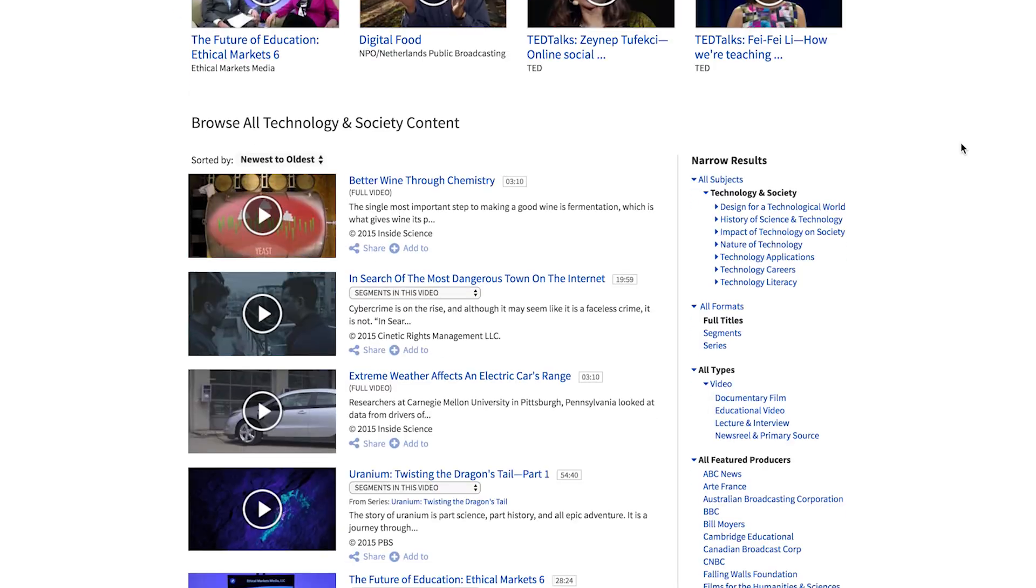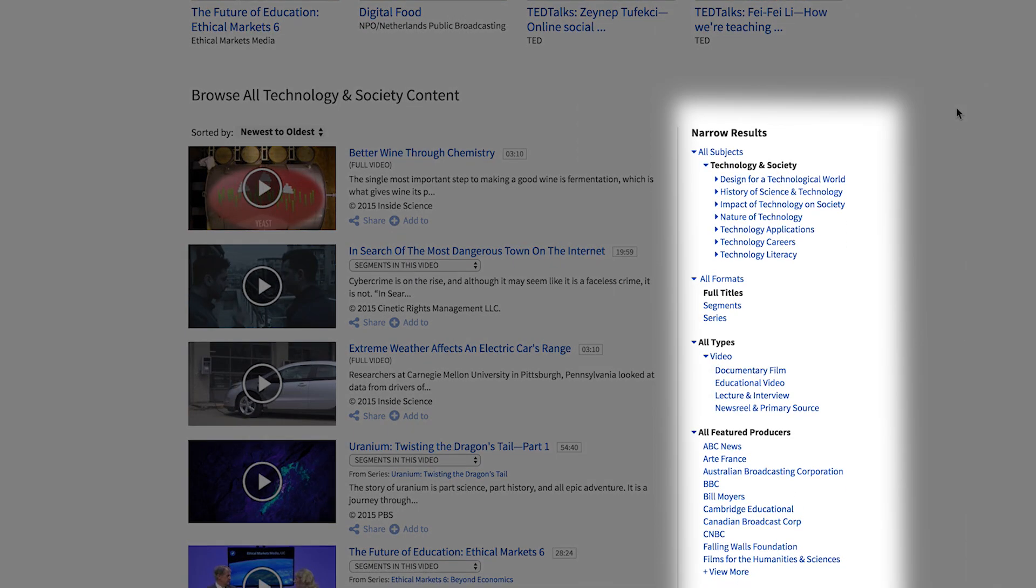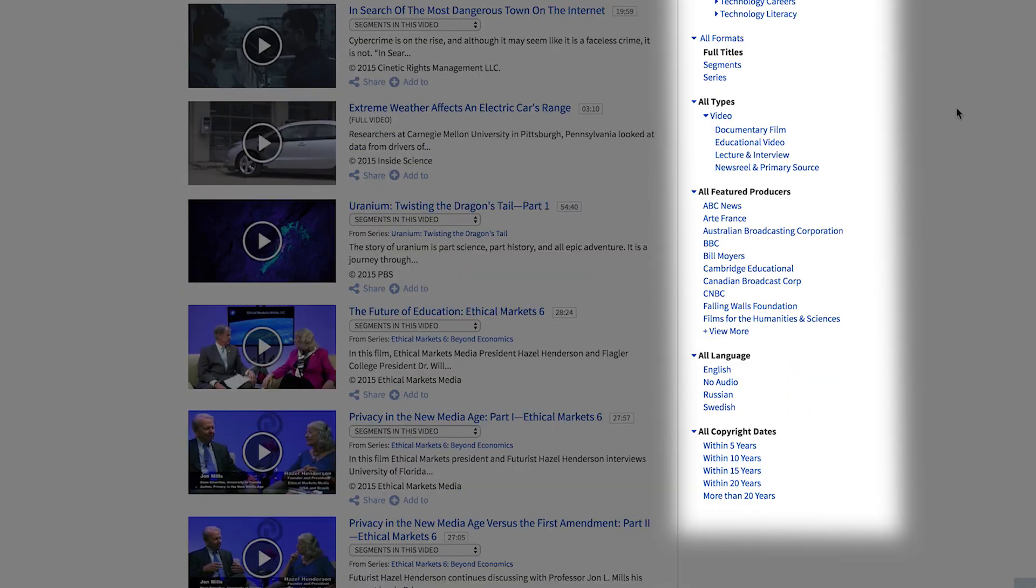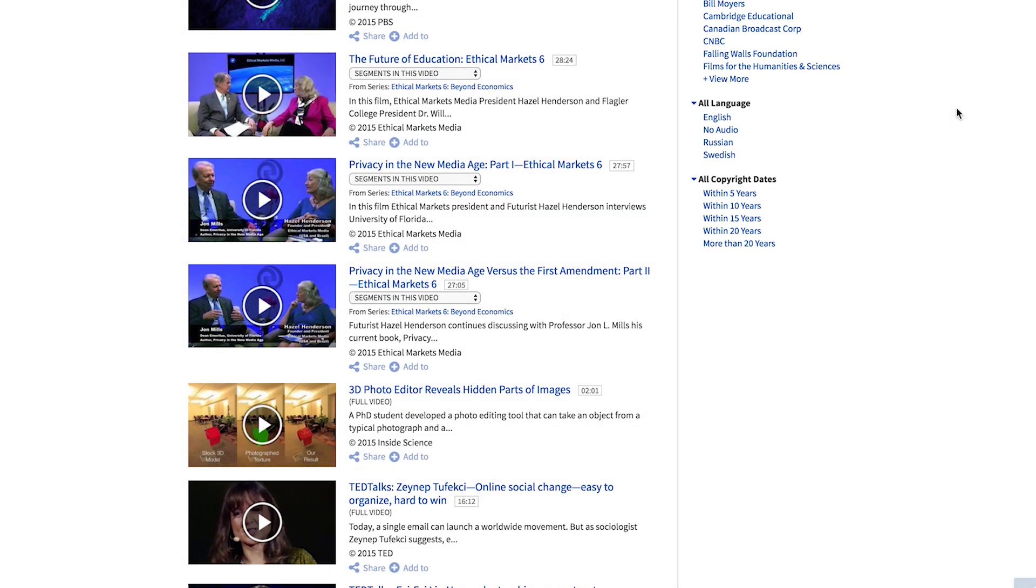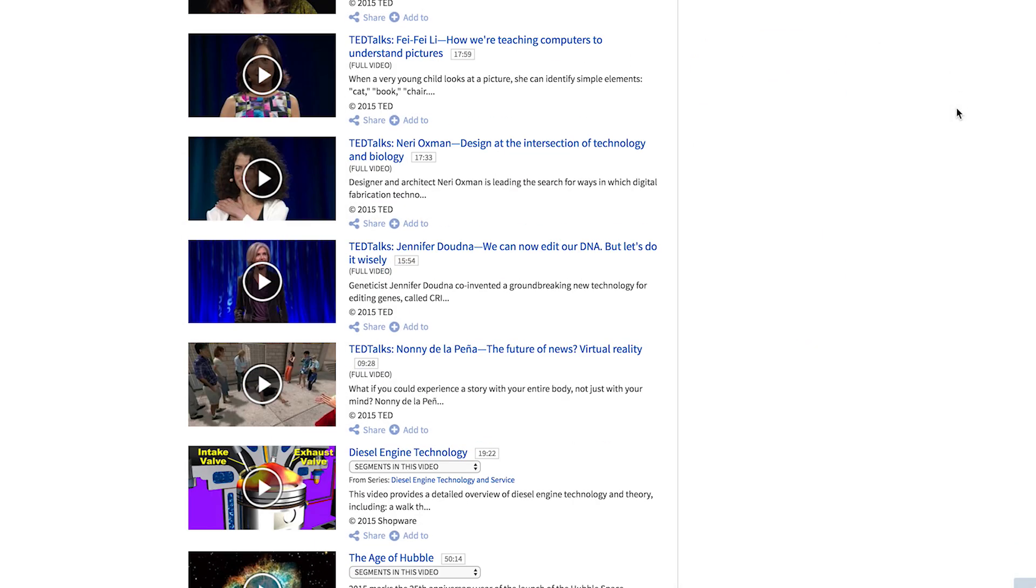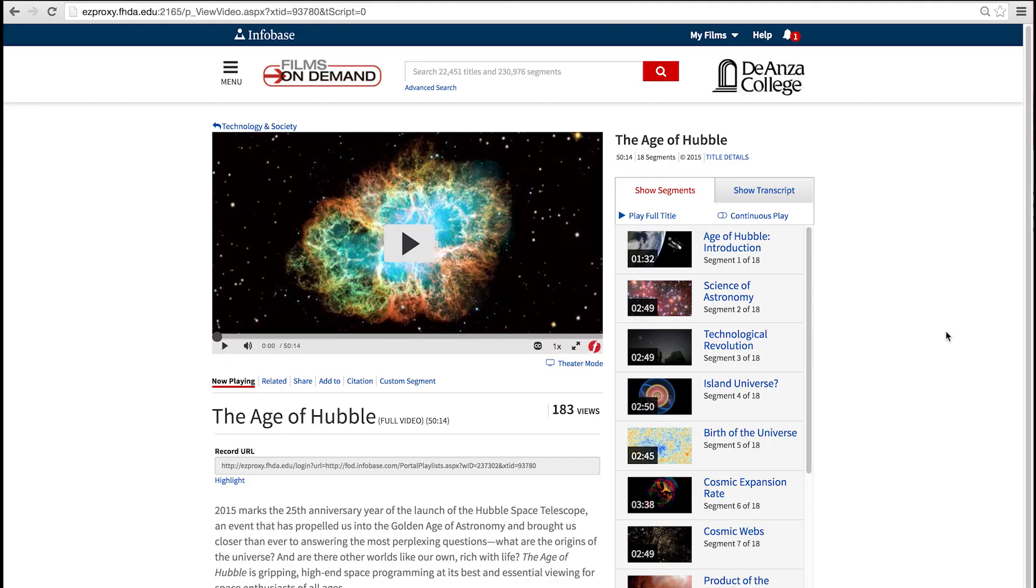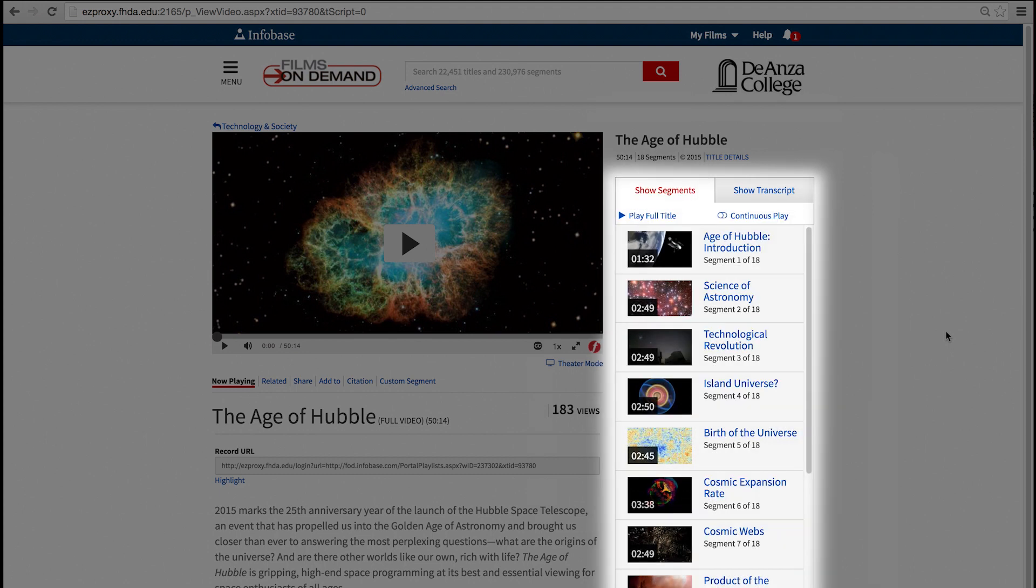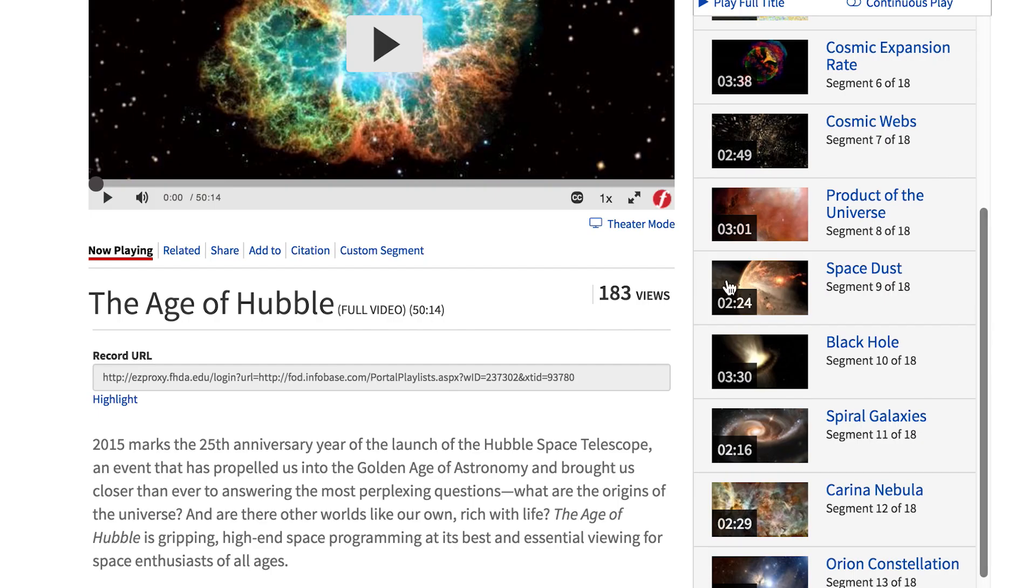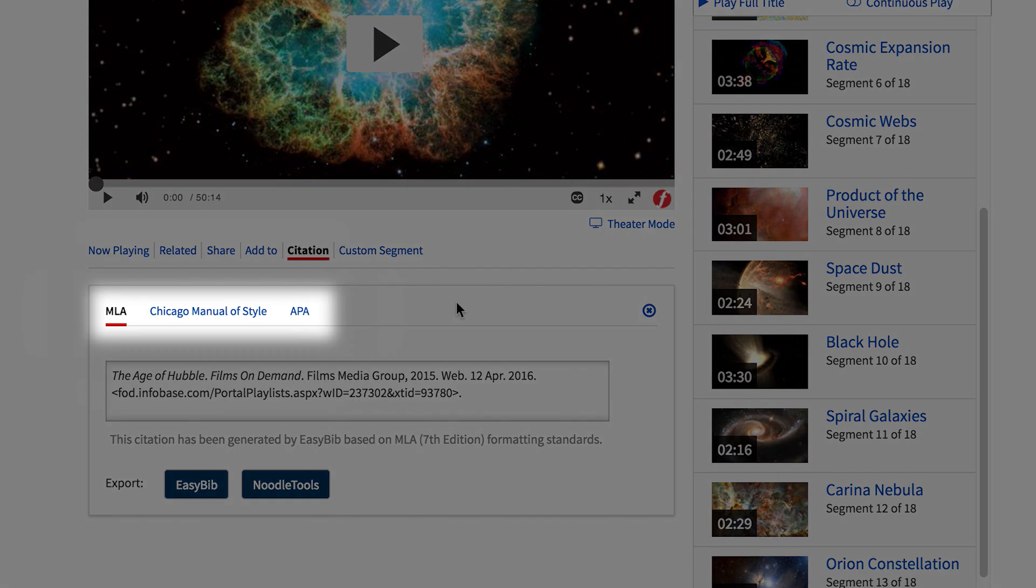You can then narrow the results by subject, format, type, featured producer, or even copyright date, or just start browsing the videos. For example, when you click on a video titled The Age of Hubble, you can see the video, get the specific transcript, scroll to specific segments, and even get the citation for the video in MLA, Chicago Manual of Style, or APA.